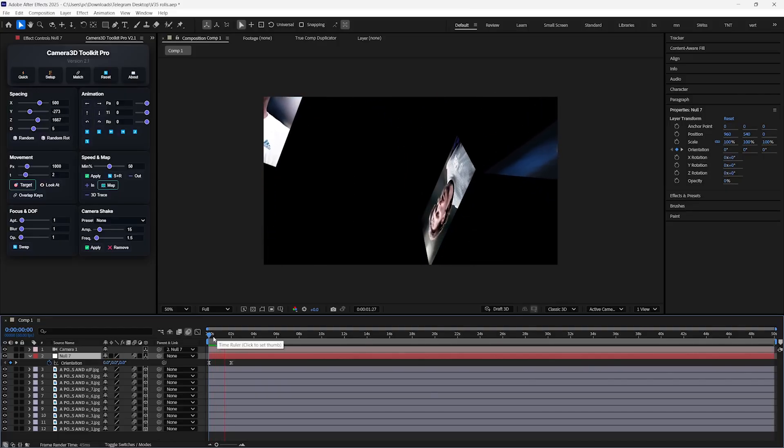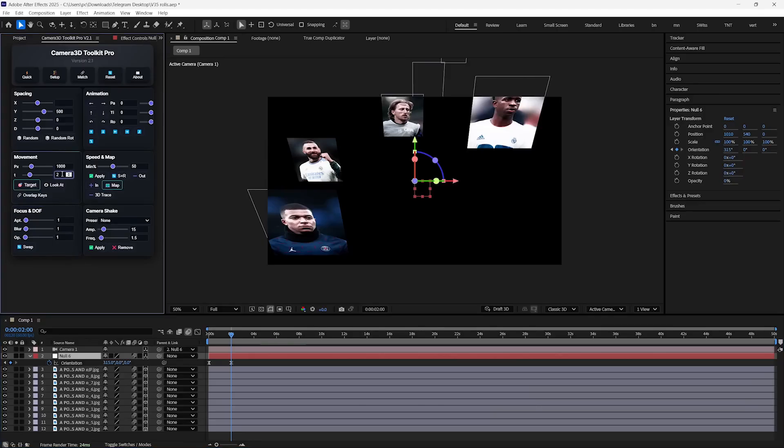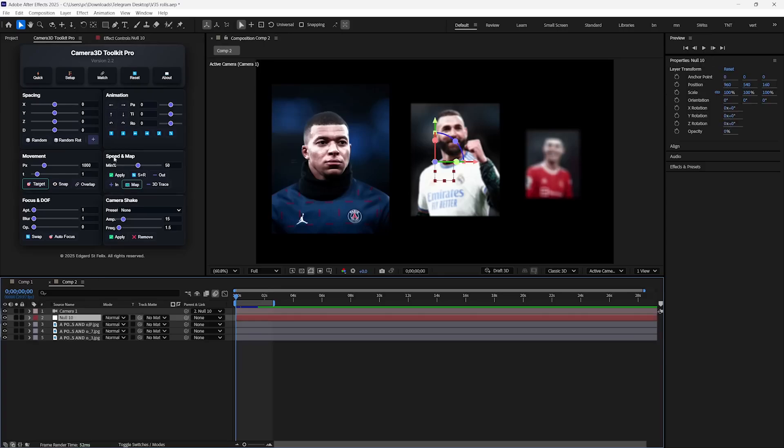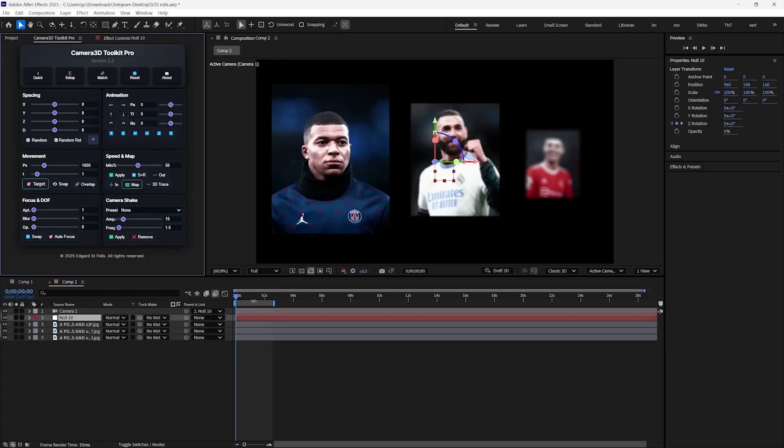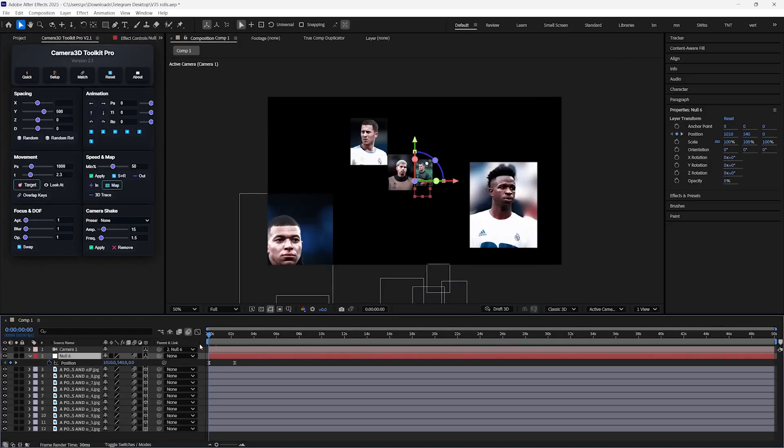And by default, the duration of this animation will be 2 seconds. But you can change its duration to anything by dragging the keyframes. And if you want something specific, then just type the exact amount of seconds in this movement section, and then rotate the camera, and it will work just fine.